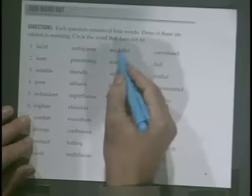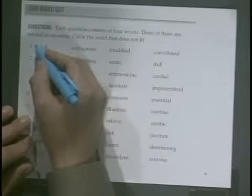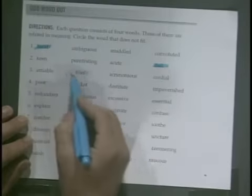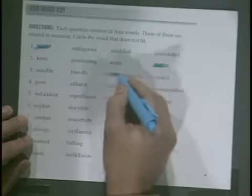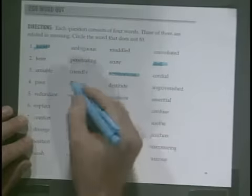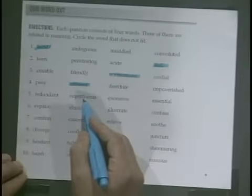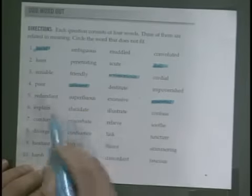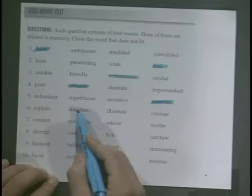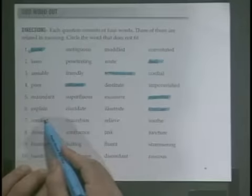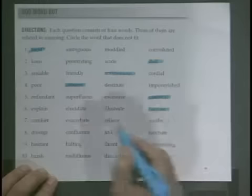Let's try some odd word outs. Lucid, ambiguous, muddled — muddled and ambiguous are the same, so is convoluted; these all mean confusing, lucid means clear. Keen, penetrating, acute — all mean very sharp; dull does not fit. Amiable means the same as friendly, cordial is the same as friendly, acrimonious is sharp or bitter — so acrimonious is the odd one out. Poor and affluent are opposites; destitute and impoverished are the same as poor, so we need affluent. Redundant is the same as superfluous — these are unnecessary, so is excessive; something essential is very necessary — that's the odd one out. Explain and elucidate mean the same thing, so does illustrate; the one that doesn't fit is confuse. Comfort and exacerbate are different — exacerbate means to make worse, while comfort, relieve, and soothe mean to make better, so we need exacerbate.